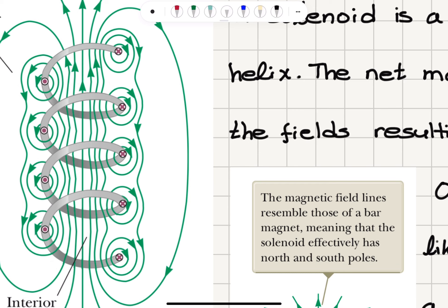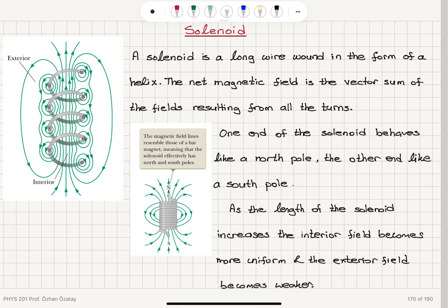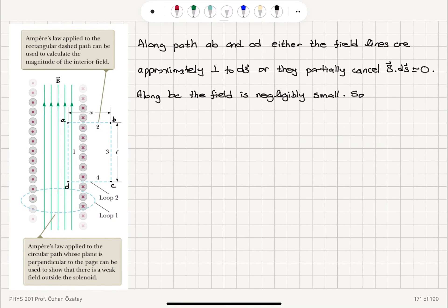The field lines on one side go in one direction and on the other side in the opposite direction, giving partial cancellation in between. They are also almost perpendicular to the path taken, so for paths ab and cd the magnetic field contribution is negligibly small. We then focus on path ad.